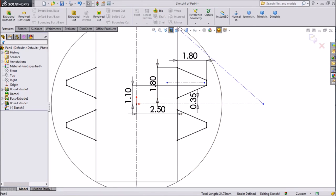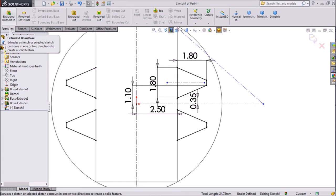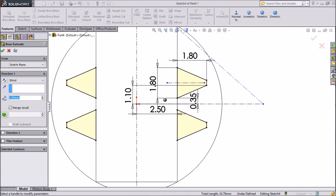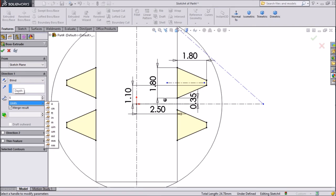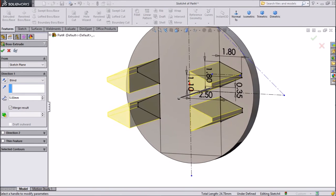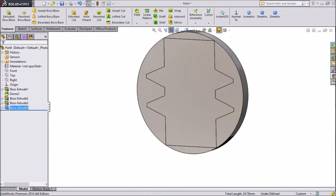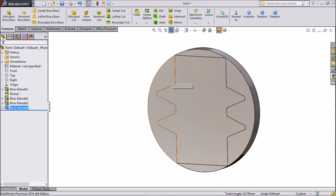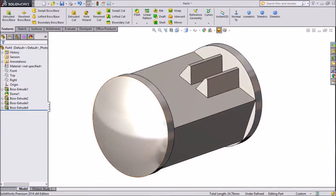Go to feature, click extruded boss. And make 5 mm this distance. See, this is 5 mm. Click okay. And click section view.